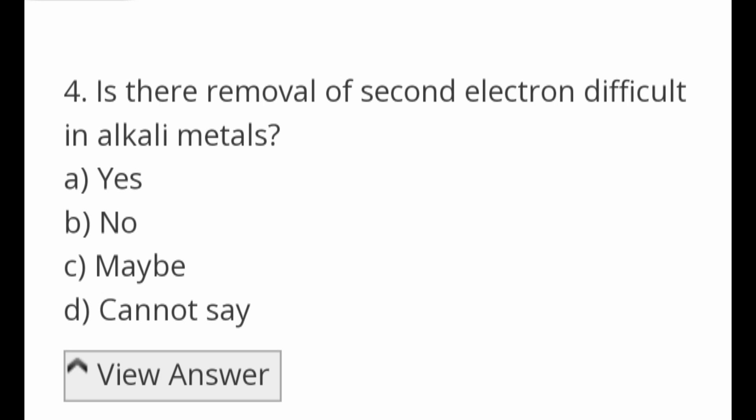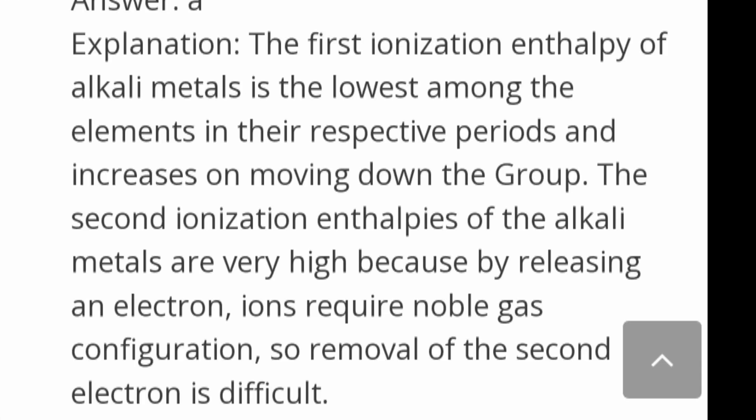Is the removal of the second electron difficult in alkali metals? Options: yes, no, maybe, cannot say.